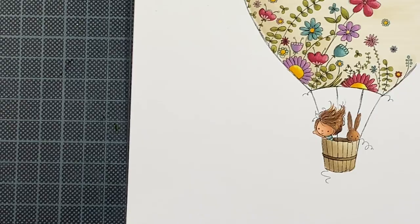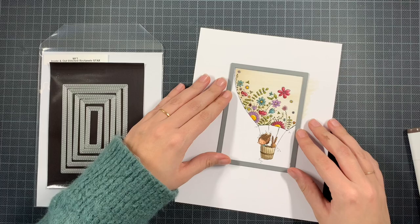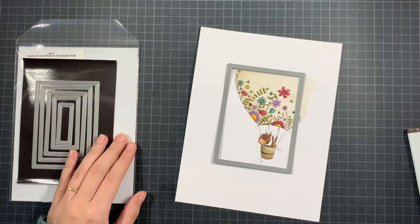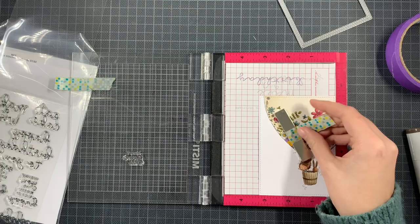But once I was finished I could zoom out and I took actually the Inside and Out Stitched Rectangle Stacks from My Favorite Things. This gives me a panel slightly smaller than an A2 size. This is an A2 size die cut, well negative from a die cut, just to show you that it's going to be smaller. I'm going to put a pattern paper behind it.